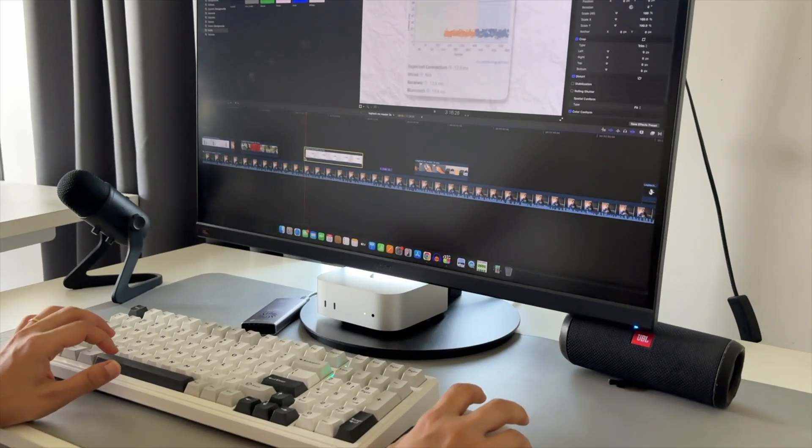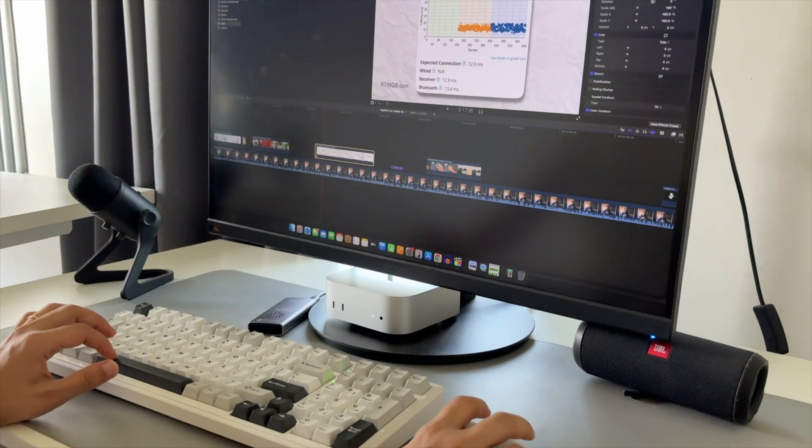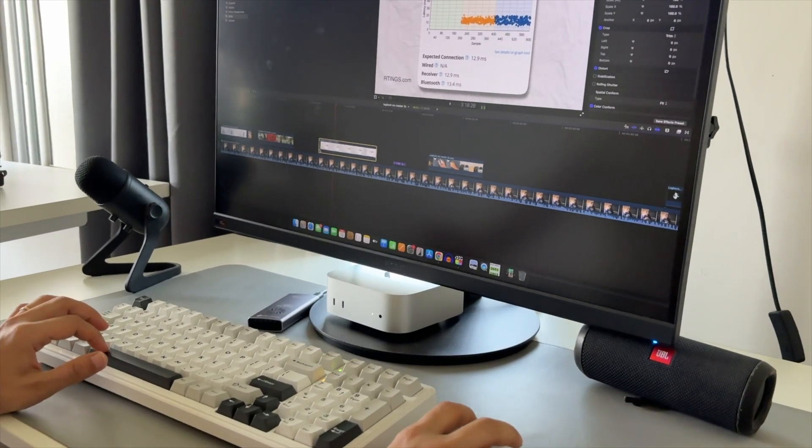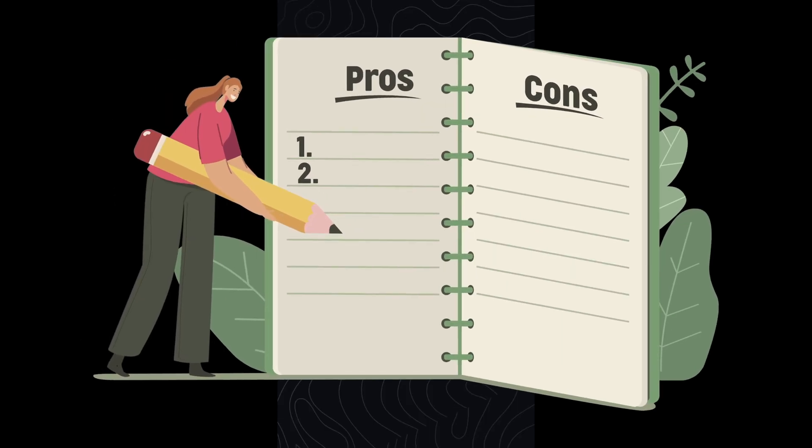I tried, it works smoothly, no lag at all. So, let's talk about the pros and cons.